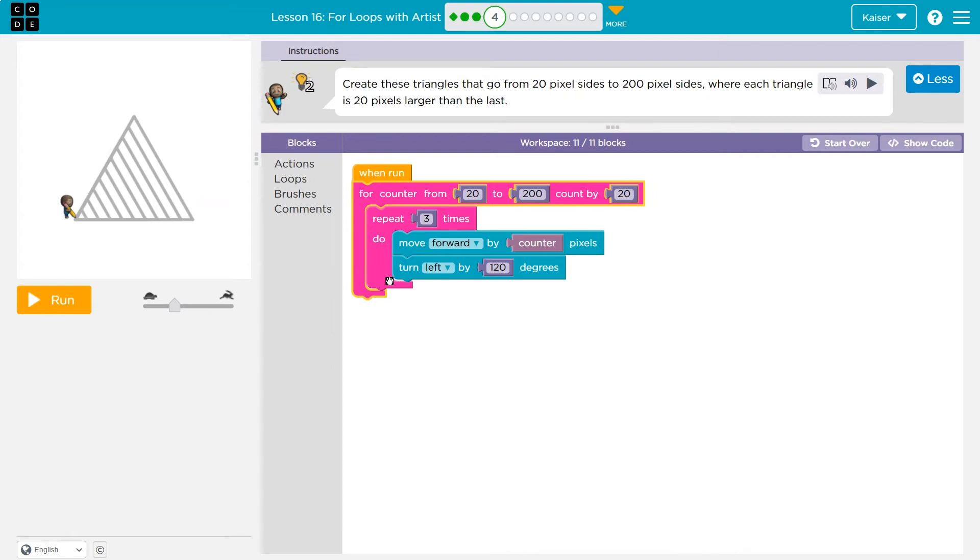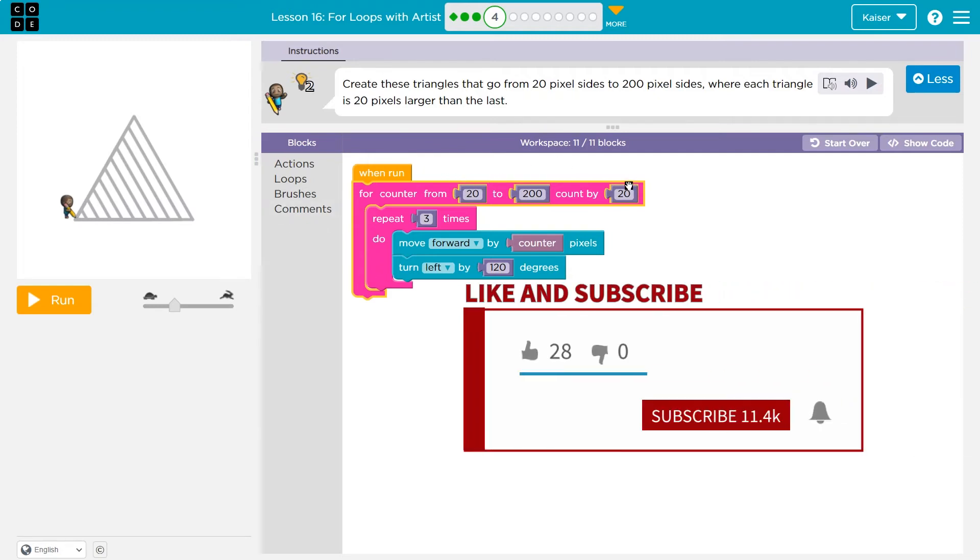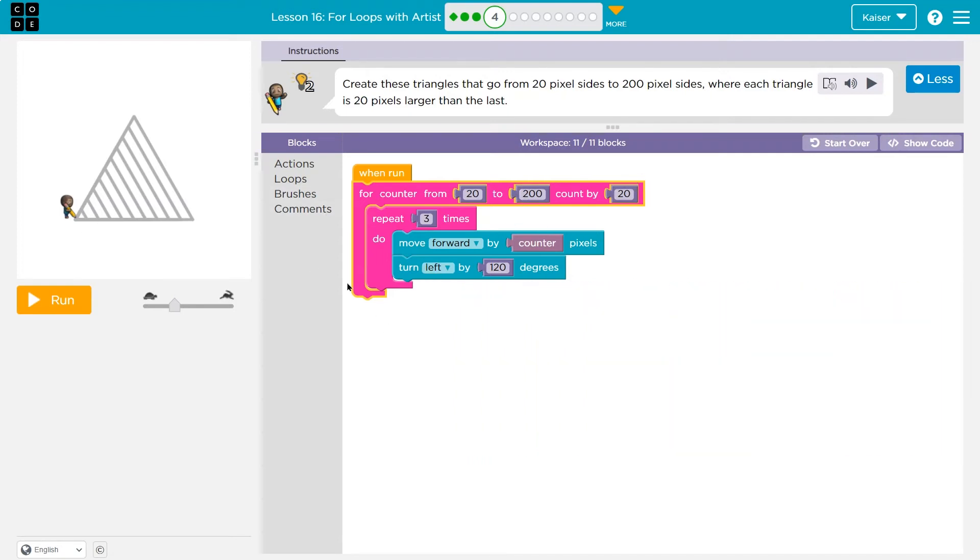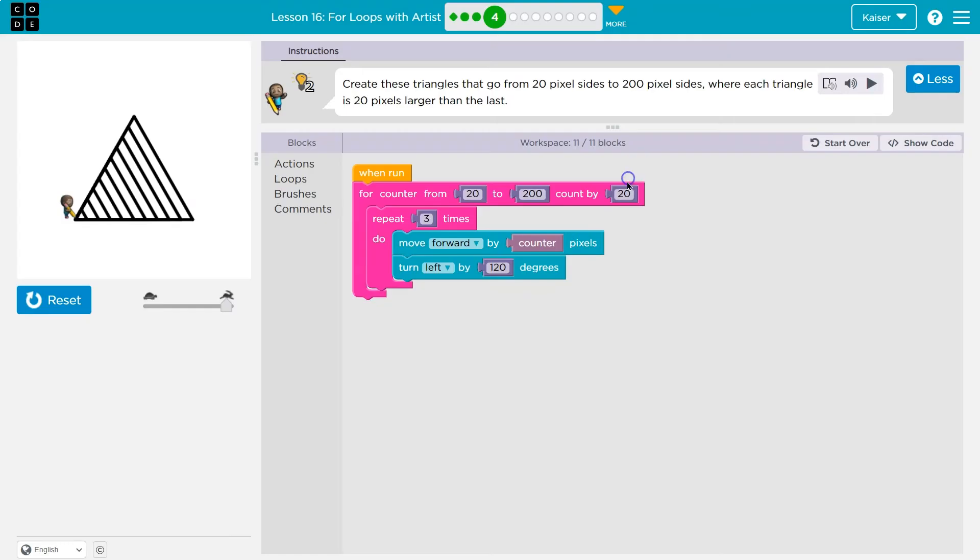First time through counter is going to be equal to 20. We count up by 20 each time we hit this. We go through this three times. So three times over, I have to repeat this stuff in this little mouth, move forward by counter. What did I say counter was 20 turn left 120 degrees. I draw three sides of 20. Then I go back to the top counter was just 20, but we got to count out by 20. So now counters 40, 40 is not 200. We keep going. So then we draw 40. We go back to the top 40 plus 20, 60. So then we draw a 60 triangle and eventually all the way onward.